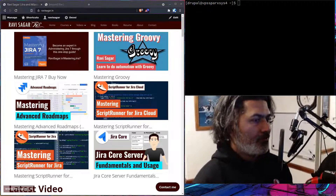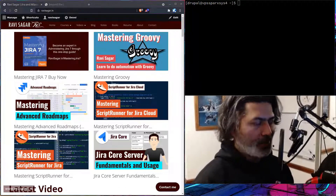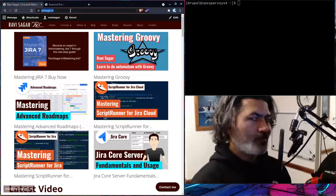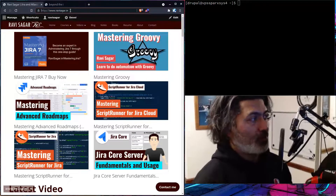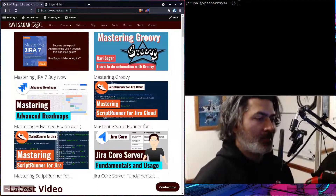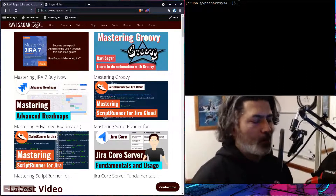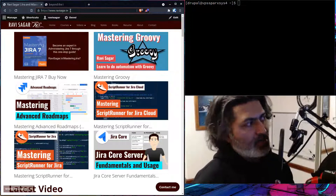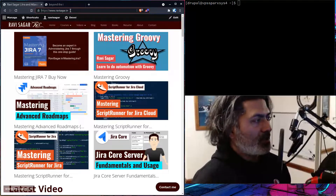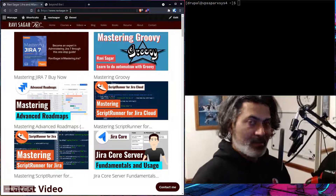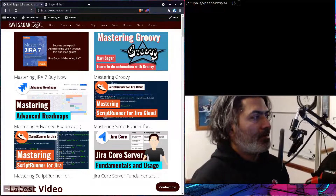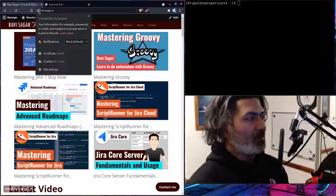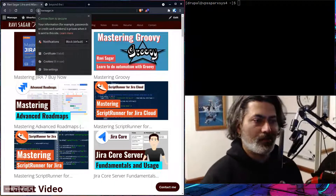Now, in case you don't know, if you visit a website these days — at least in 2021 — you will notice, if I talk about my site ravisagar.in, it starts with HTTPS. And if you also see in your browser this lock sign, it means that the connection is secure.